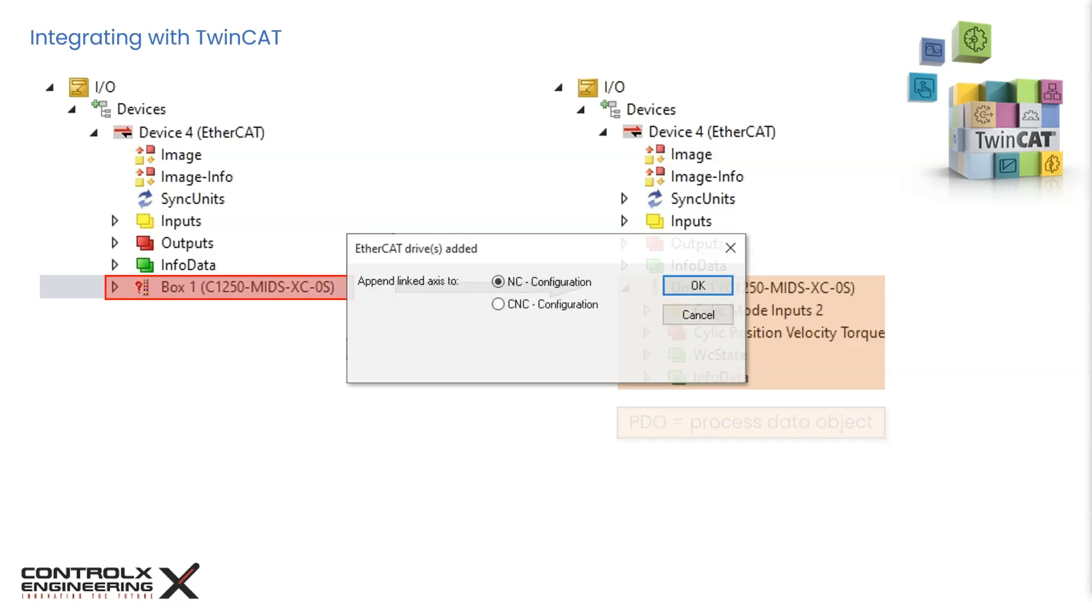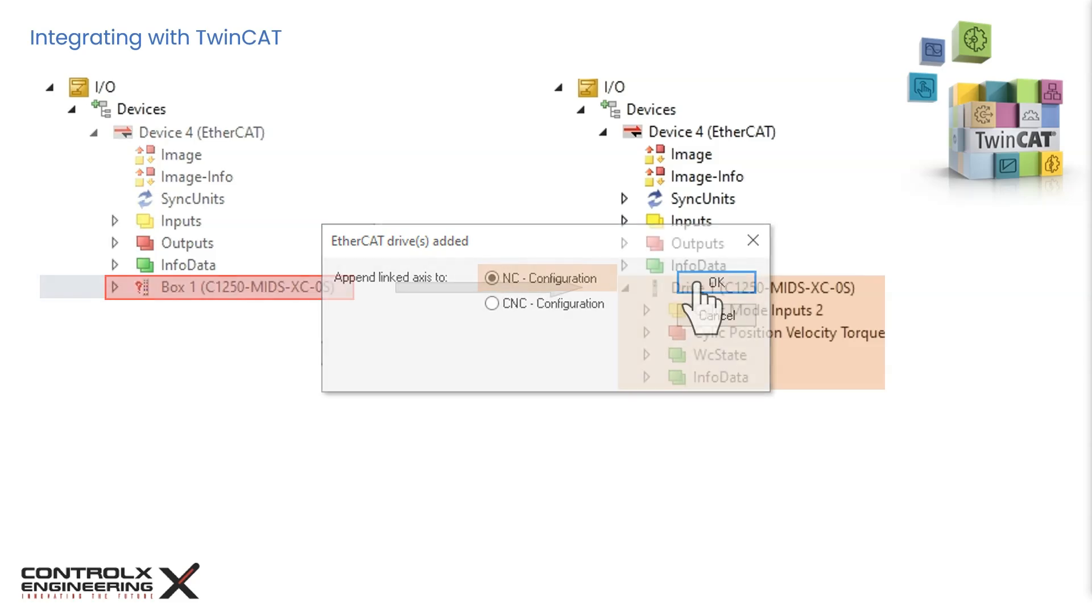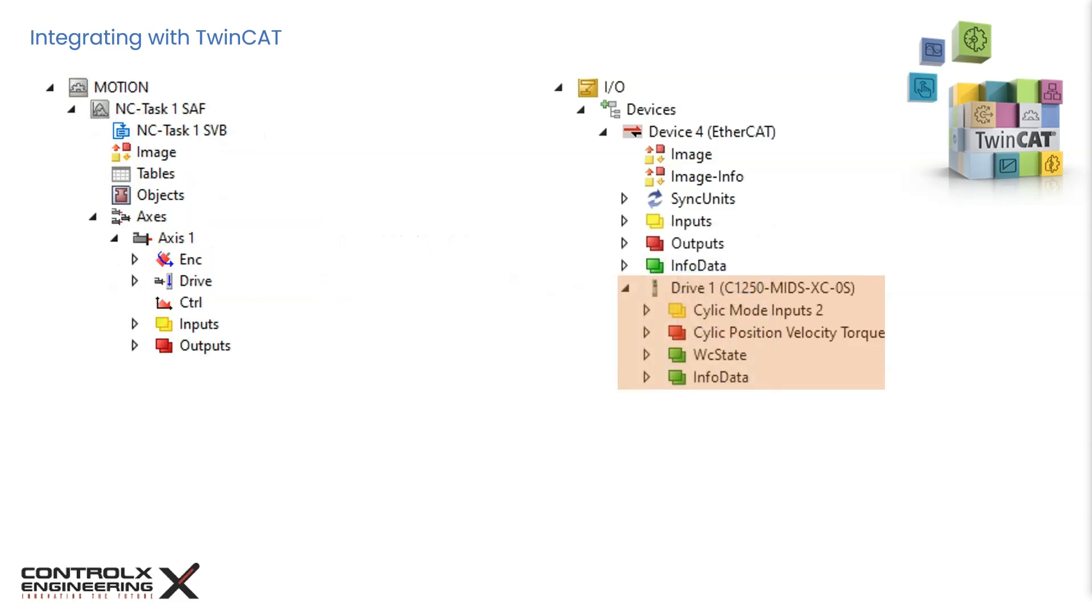In addition, since TwinCAT recognizes the slave device as a drive, it is now asking whether the drive should be appended to the motion node in NC or CNC configuration. For our application we'll select NC configuration and click OK. The new LinMot drive is now appended to the motion node as an NC axis and automatically labeled as axis 1 since this is the first axis we added to the configuration.